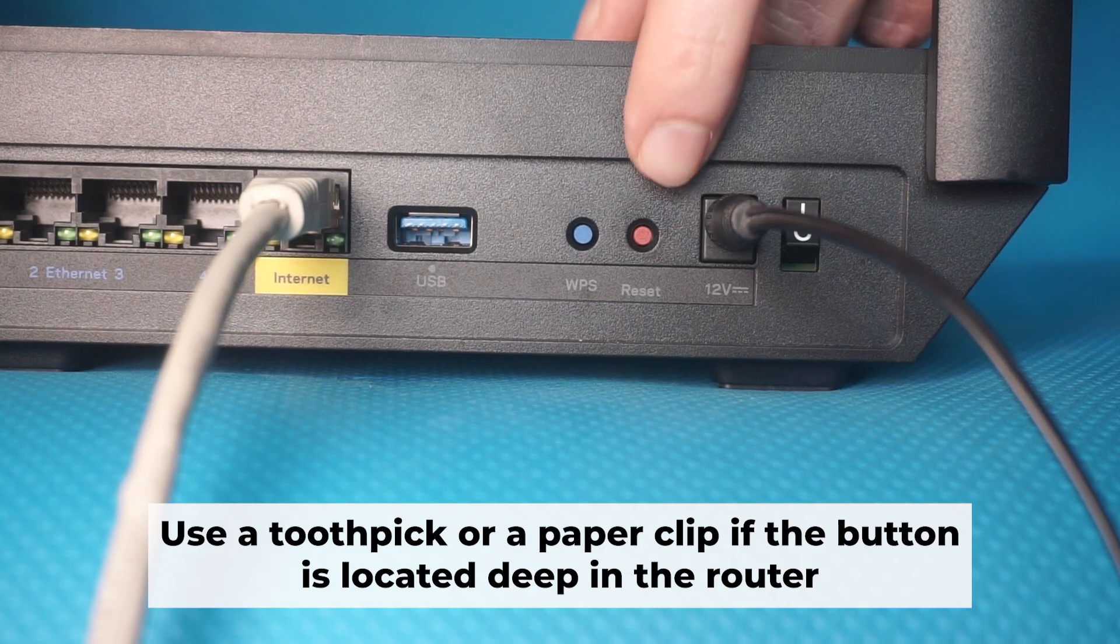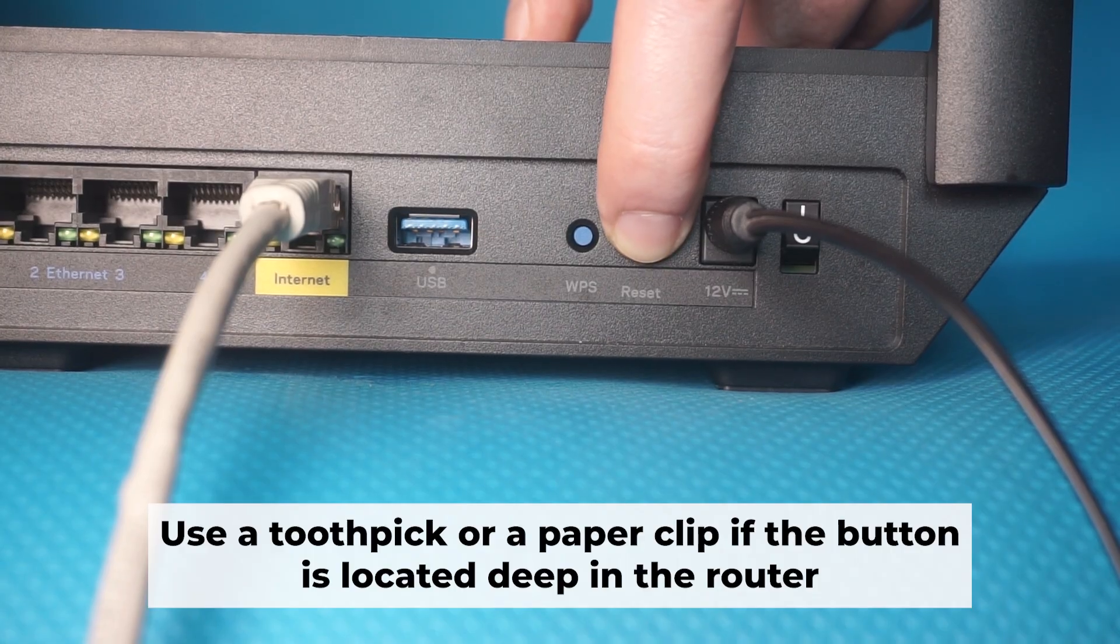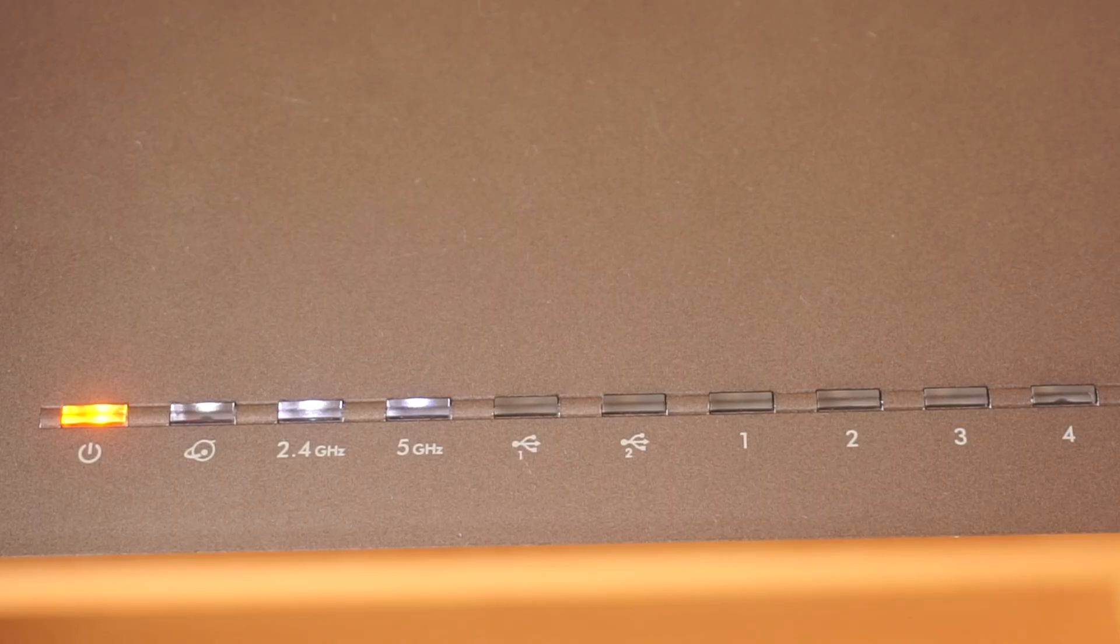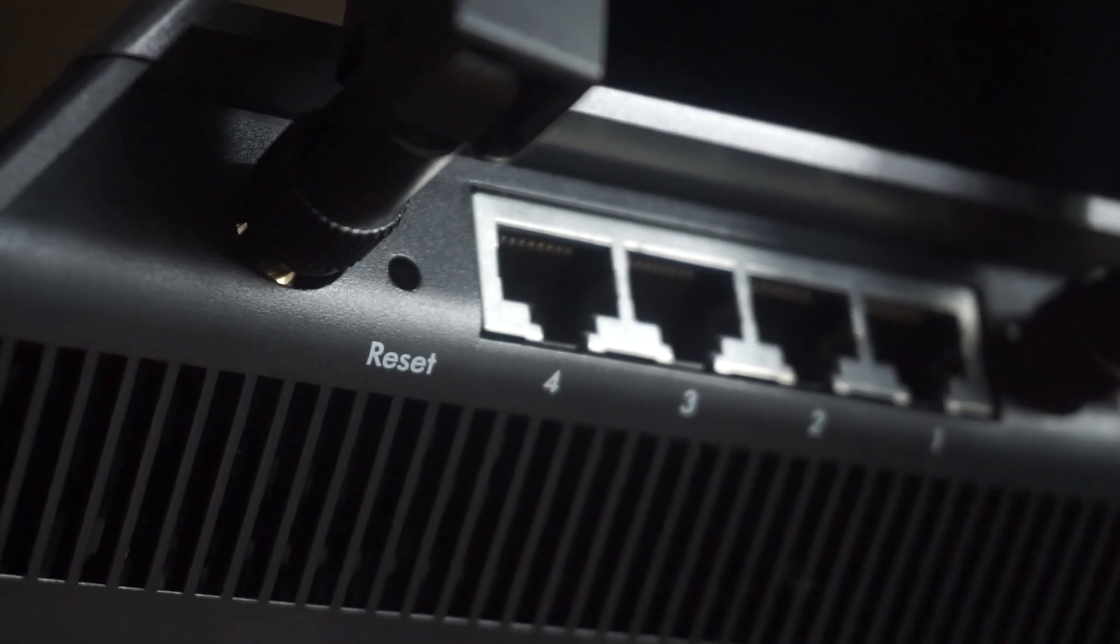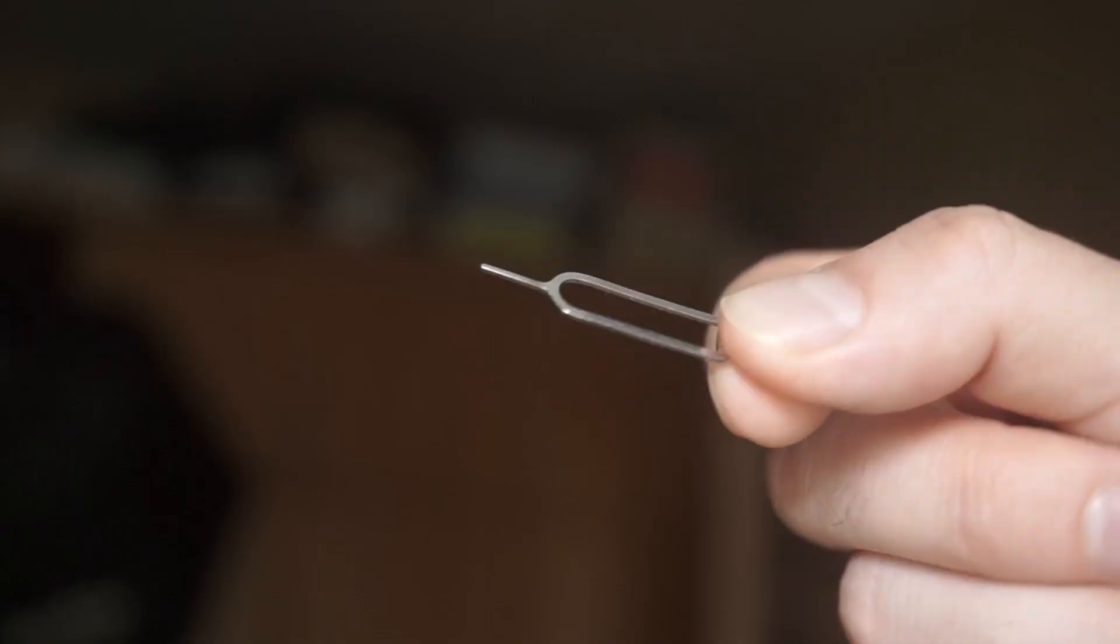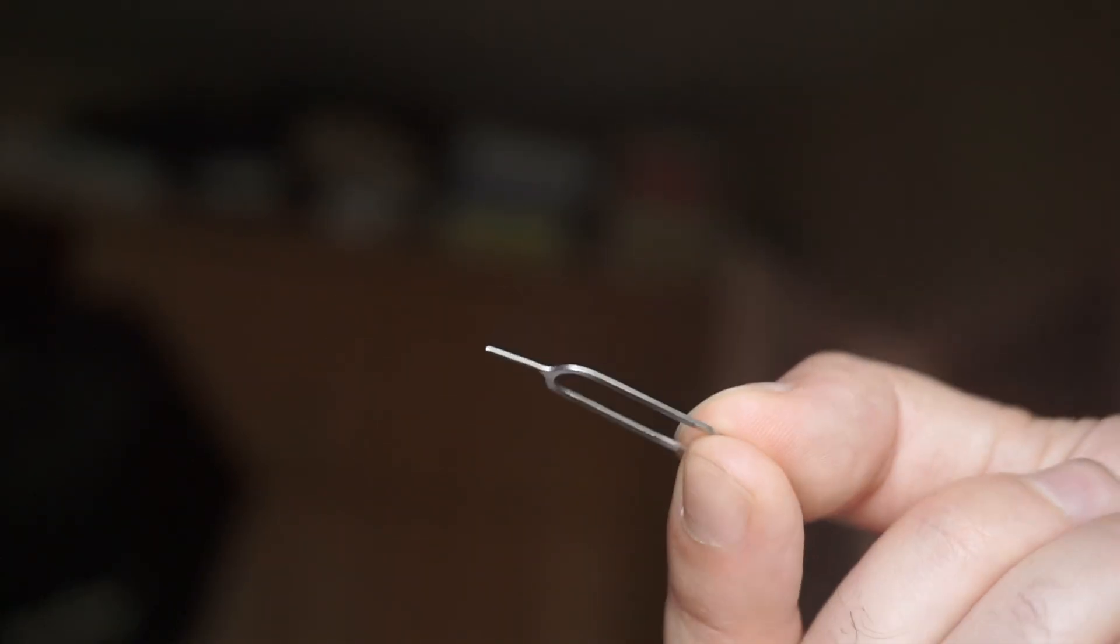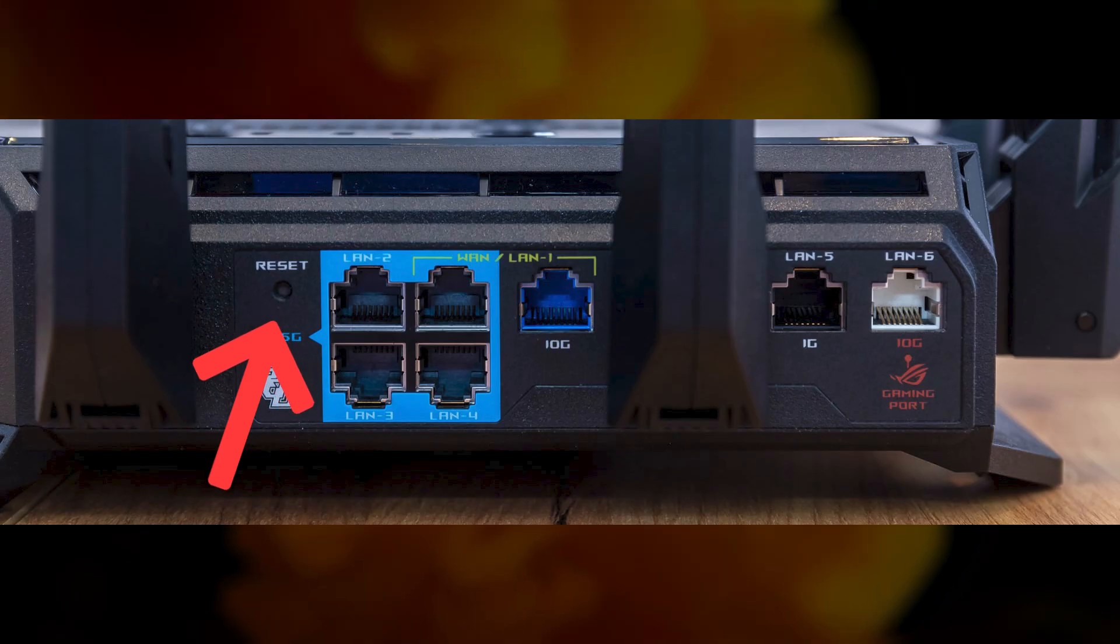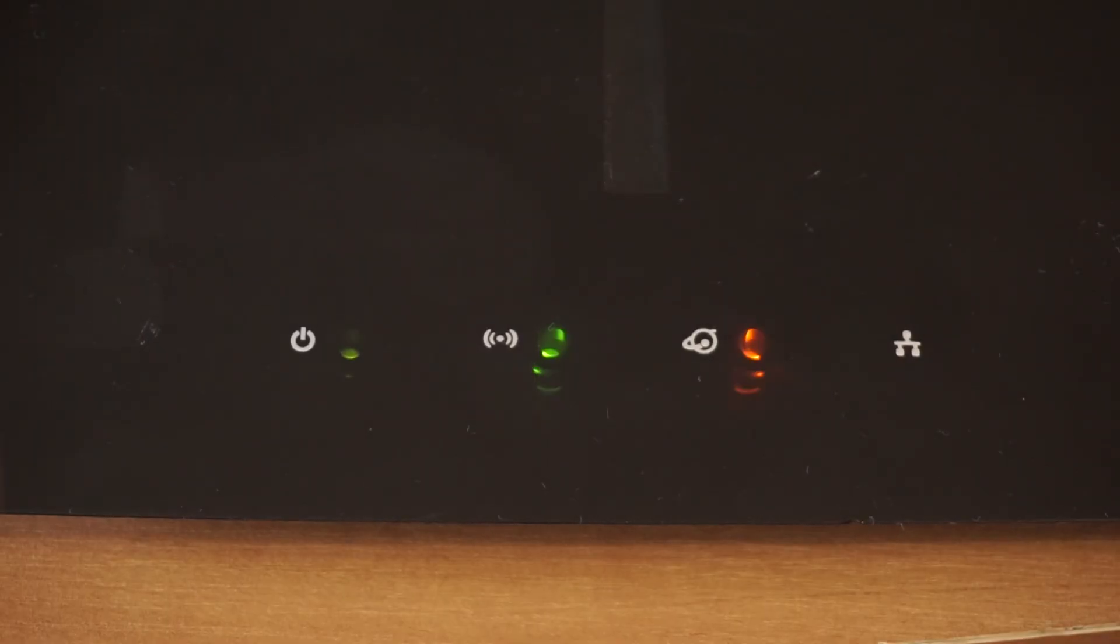Now you need to restore the router to its factory settings. Hold down the reset button on the router for 10 seconds. Wait until the indicator lights on the router start flashing. At times this button is found inside the router casing to prevent it from being pressed by mistake. In this case, use a slim object to press it down. The router will restart and the settings will go back to their original factory defaults.